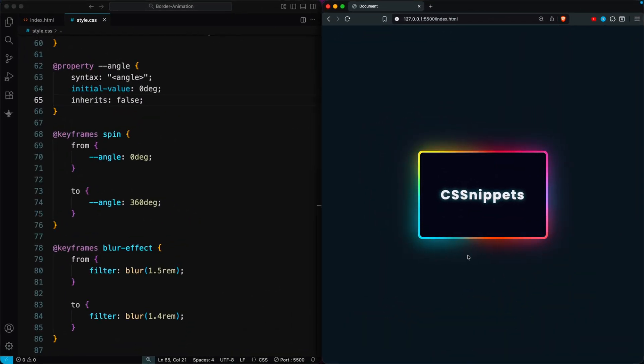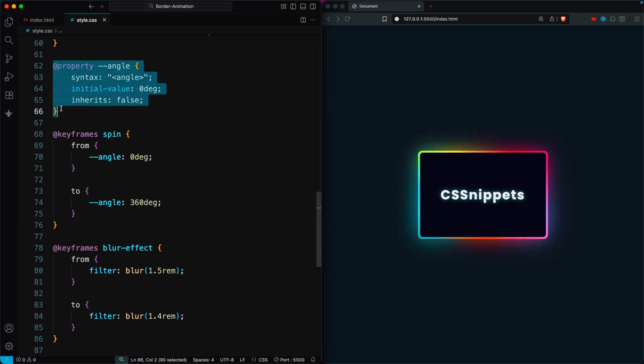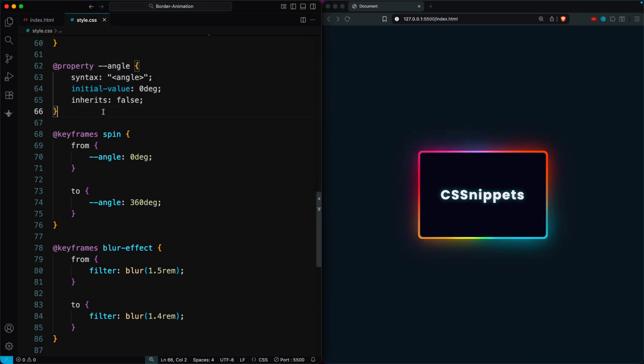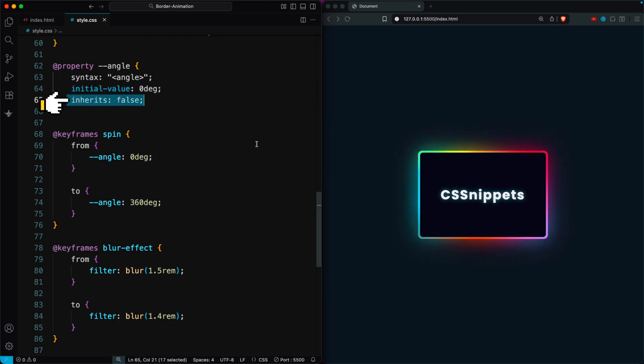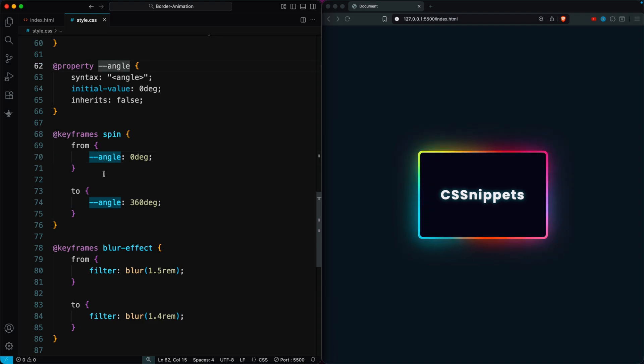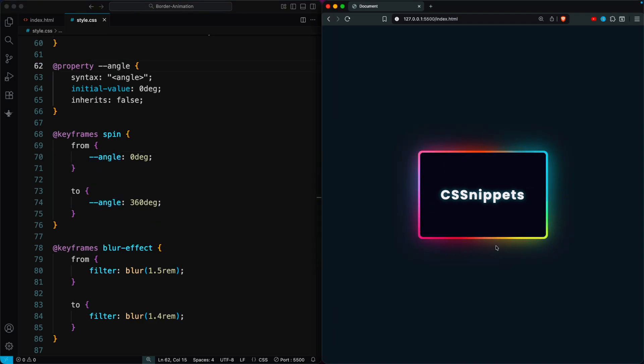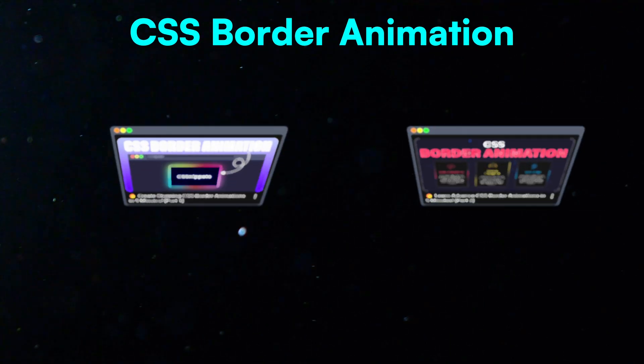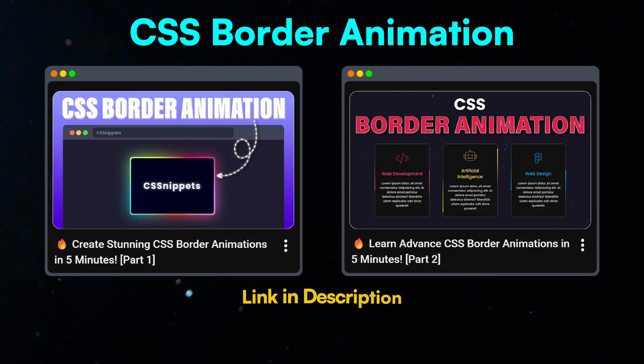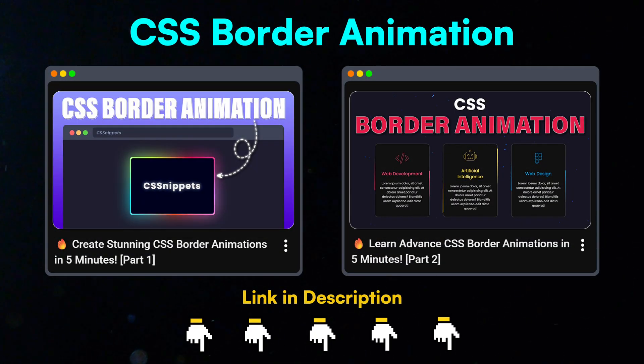Now I'll show you a cool border animation made with @property. It uses a variable with the syntax set to angle, an initial value of zero degrees and inherits set to false. I use this angle variable inside the keyframes animation and it works great, even on responsive layouts. To learn how it's done, check out our CSS border animation video.